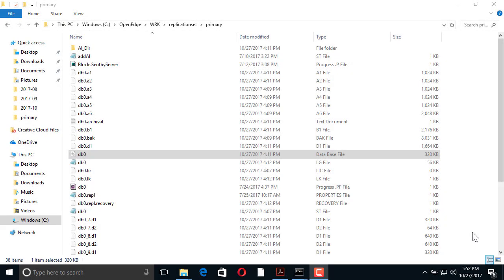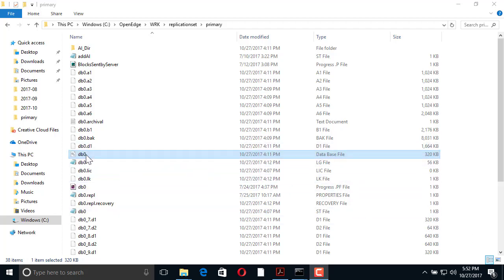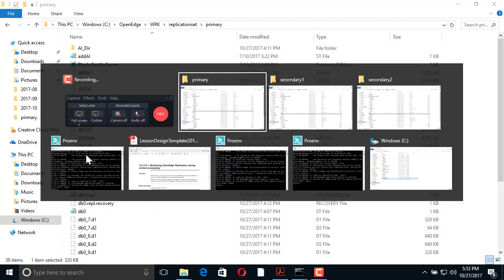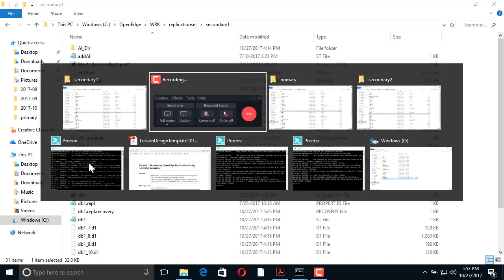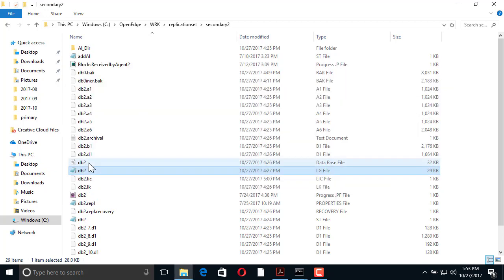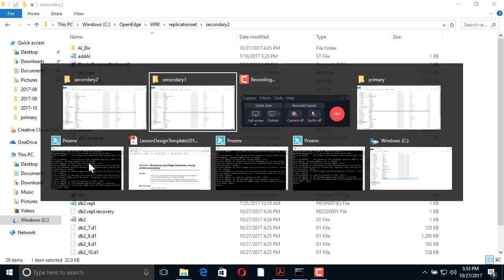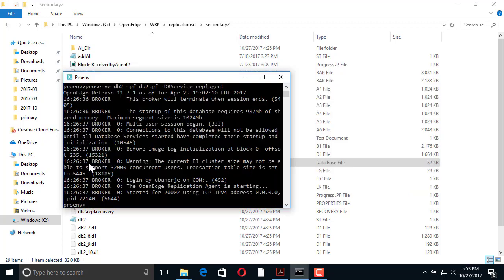Let's see how this works. We have already implemented a replication set. It consists of three databases: the source database, DB0, the primary target, DB1, and the secondary target, DB2, all of which are running.